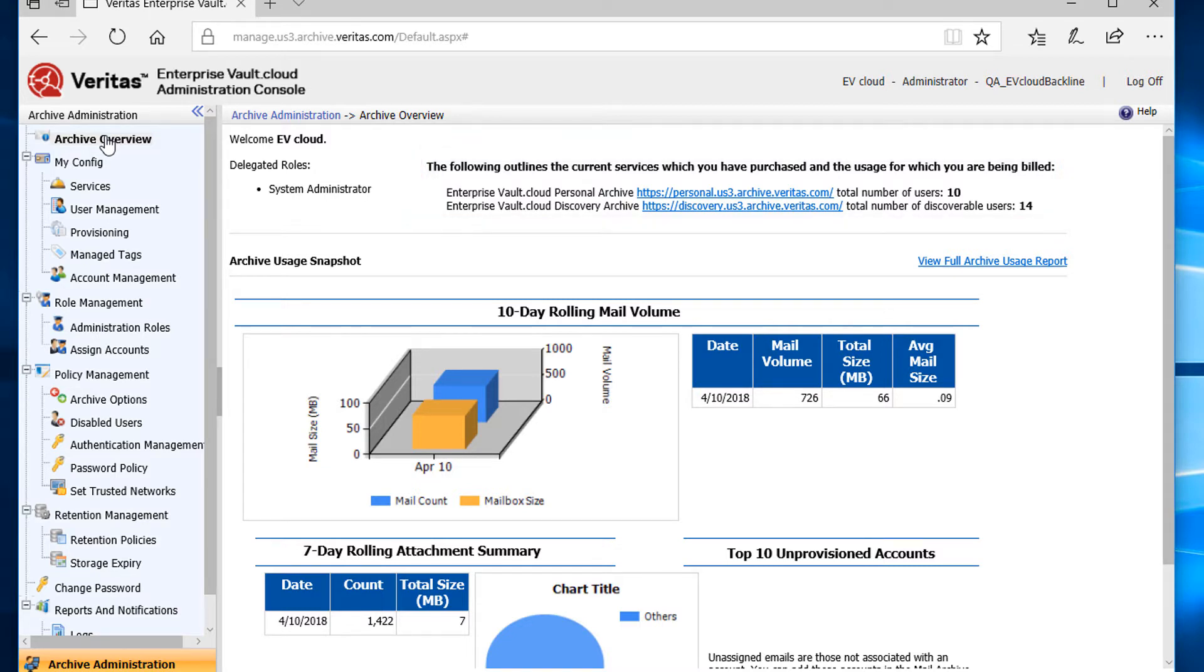In order to bring the discoverable user countdown, I'll need to disable the account from archiving. So let's take a look at how that can be accomplished.